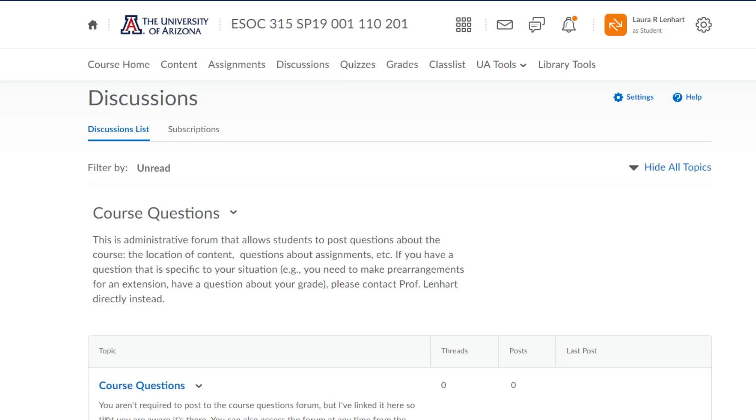But again, I strongly recommend that everyone subscribes to this forum because it's a great way for us to share information. And if someone posts something and you know the answer, please do respond as well because it really does help us all out if we can be sharing information as much as we have it.